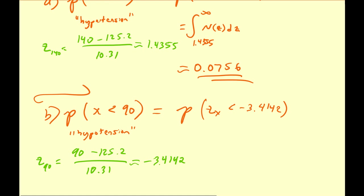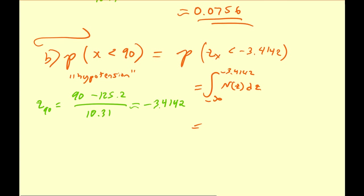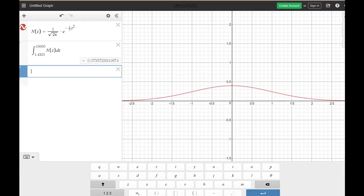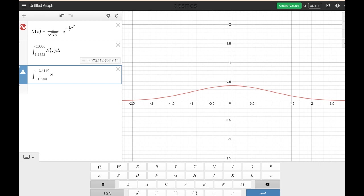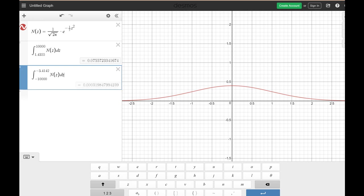If we write this as an integral, this is going to be the integral from negative infinity up to negative 3.4142 of our standard normal distribution, n of z dz. So I'm going to call negative infinity negative 10,000. The result is approximately 0.0003.